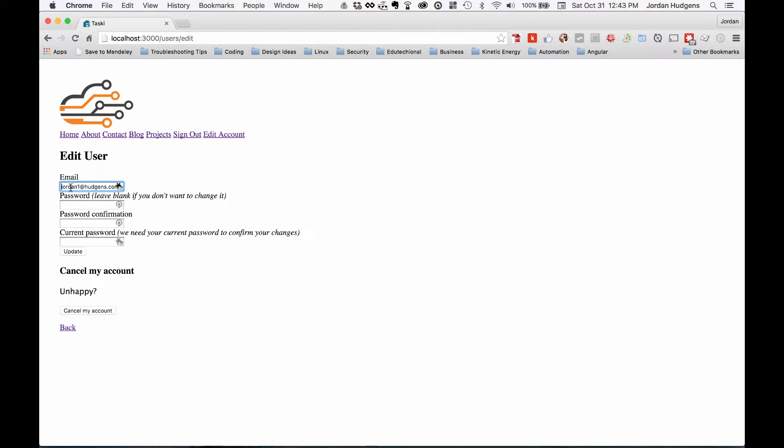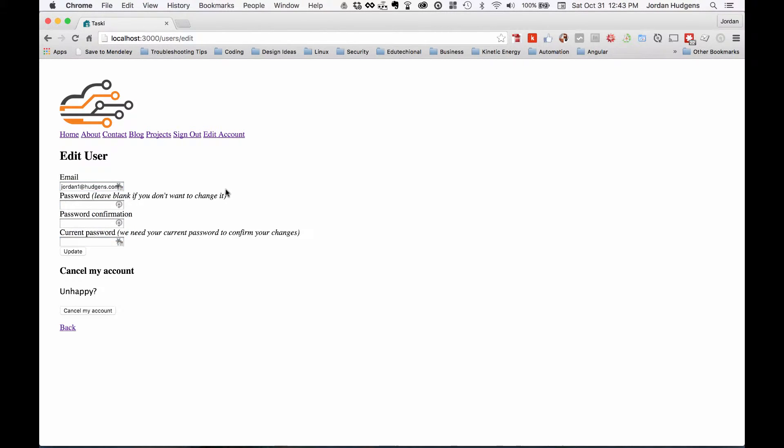Now if I click edit account, you can see my email address has been updated and now is Jordan1@Hudgens.com. The other cool thing you can do is you can actually let your users cancel their own account. Usually for your application you wouldn't want that to happen, but it's nice that you do have the ability to do it.